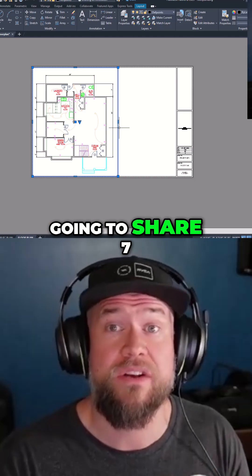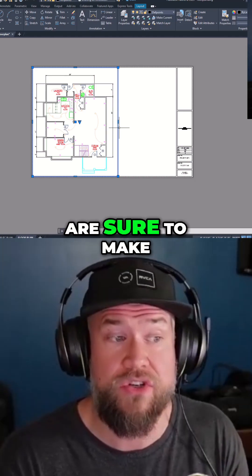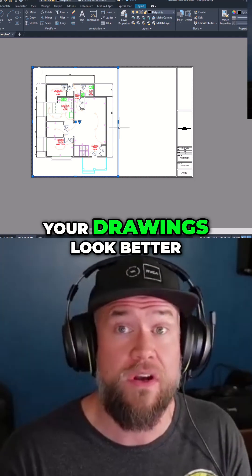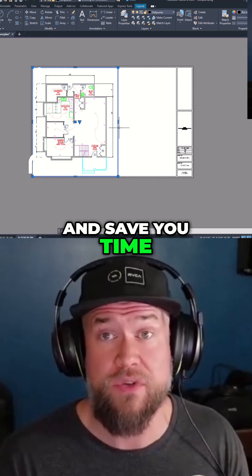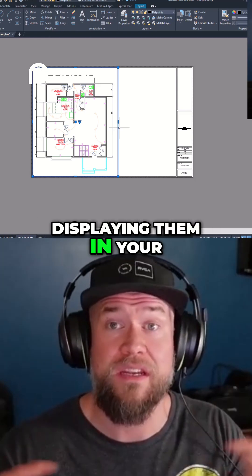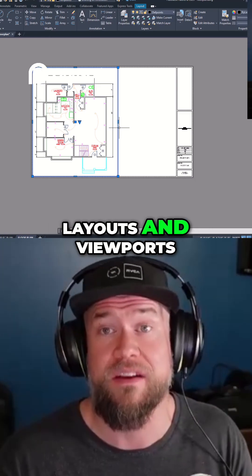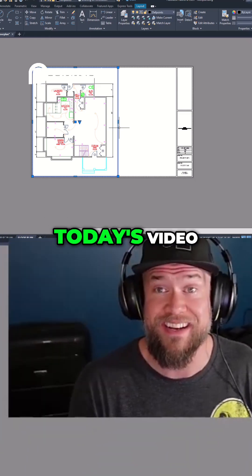In today's video I'm going to share seven tips and tricks that are sure to make your drawings look better and save you time when it comes to displaying them in your layouts and viewports. Let's jump right into today's video.